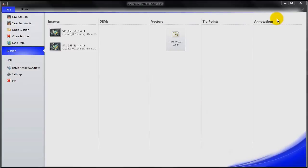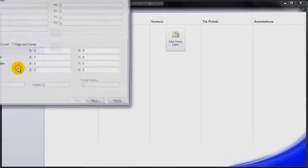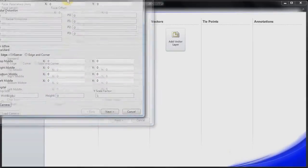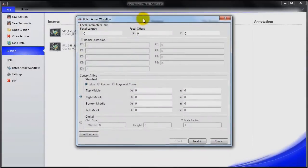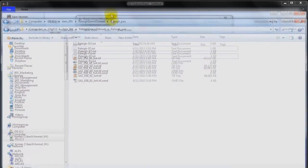So once we've loaded some data into 3D Feature Extract, we need to associate a camera model with these images so that we can use them in stereo and extract features and do some modeling. The way I'm going to do that is I'm going to click on Batch Aerial Workflow. It's going to bring up this wizard dialog.